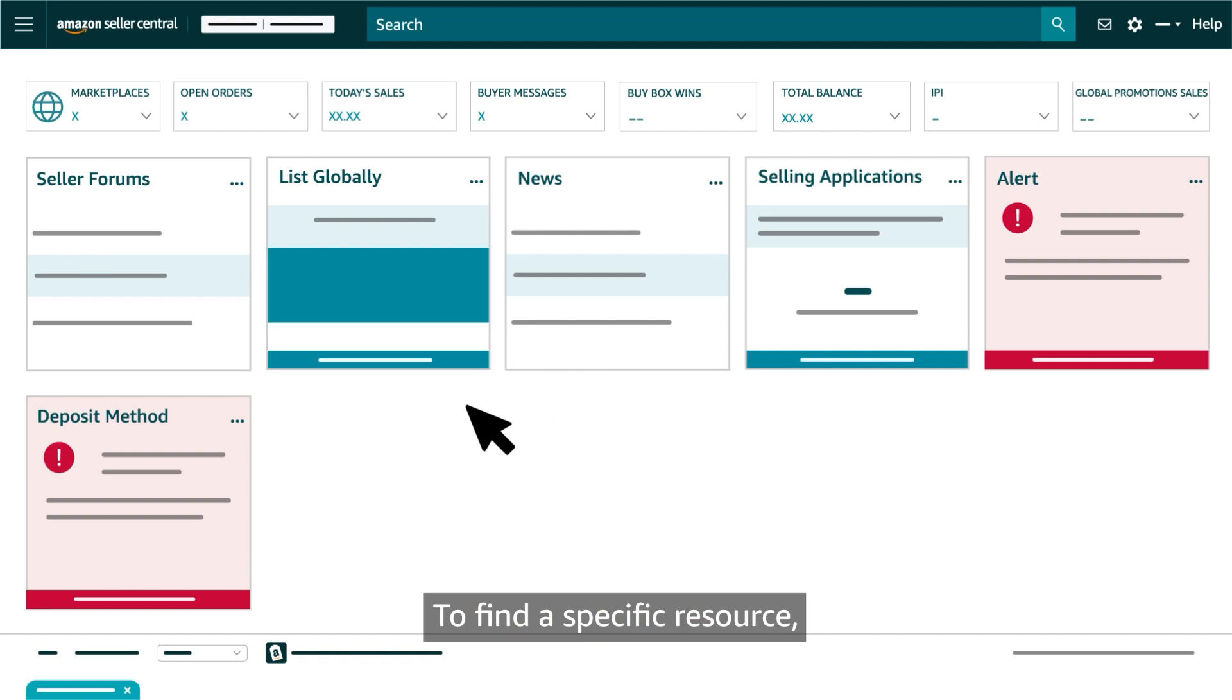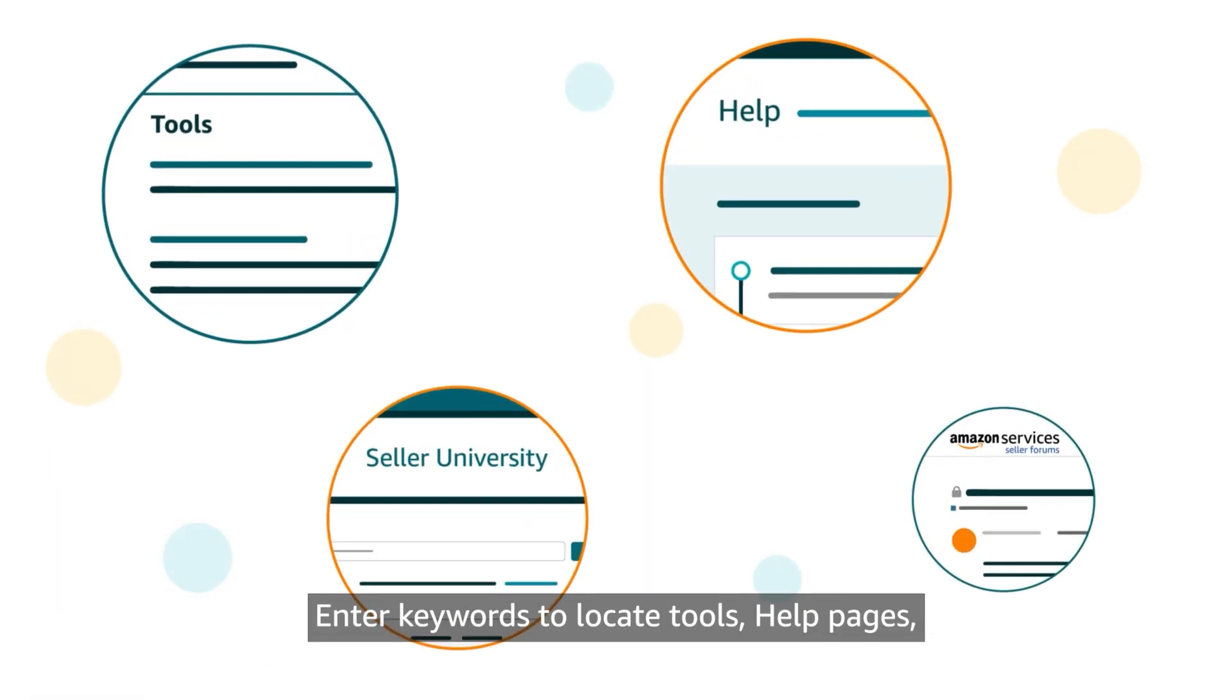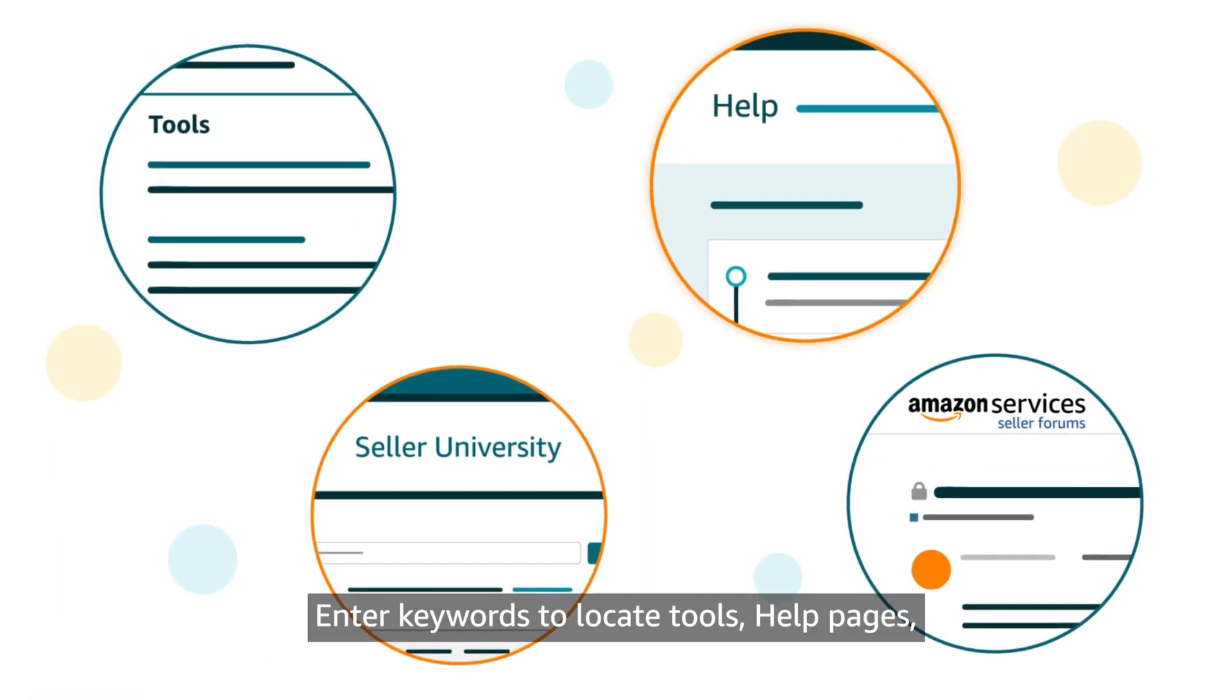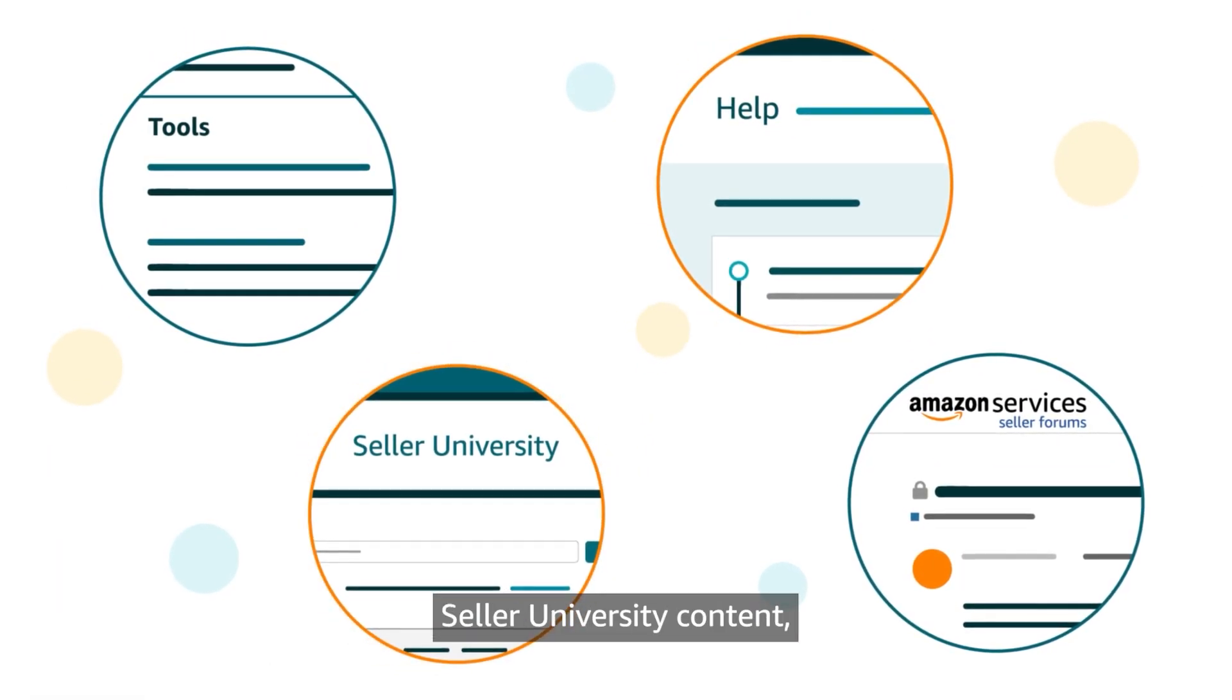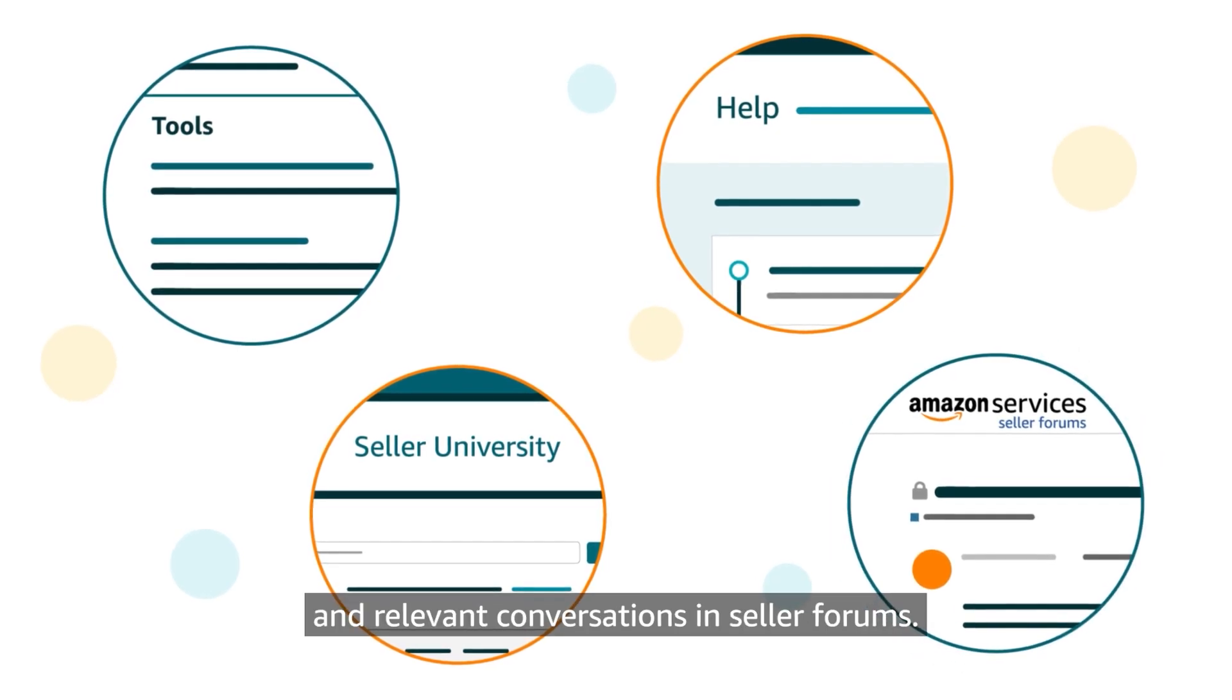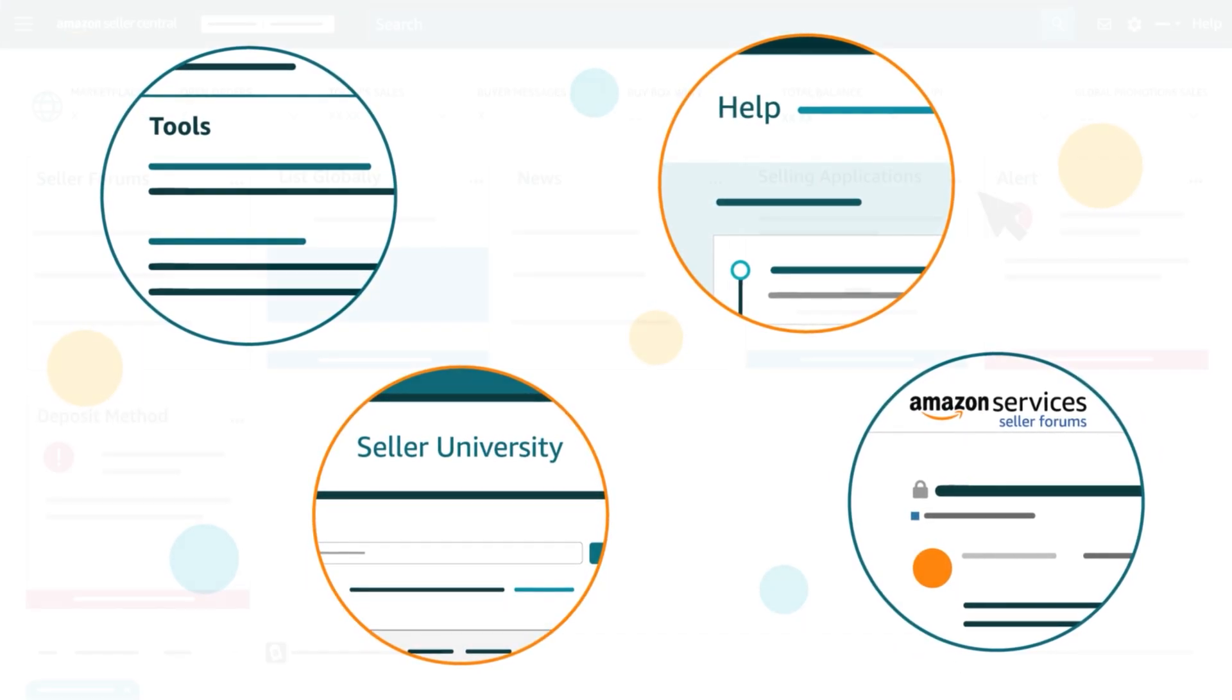To find a specific resource, all sellers can use the search bar at the top of Seller Central. Enter keywords to locate tools, help pages, Seller University content and relevant conversations in seller forums.